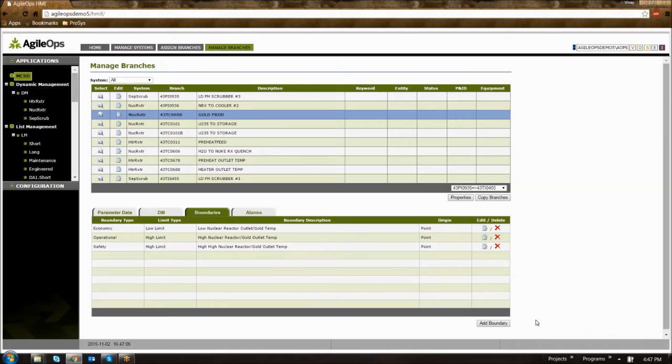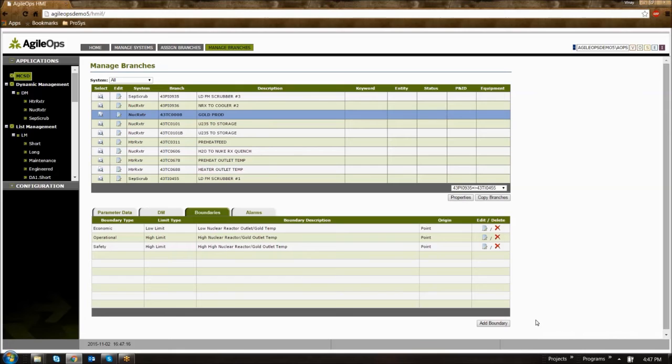In this example, all of these limits have been added individually, but then the control engineer is able to go in and verify which boundaries need to be linked to an alarm. Every boundary type does not need to be linked to an alarm, but every alarm should be linked to a boundary.